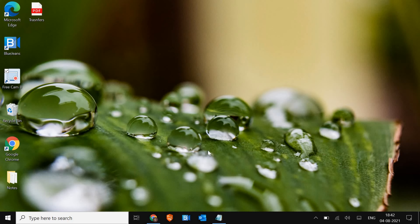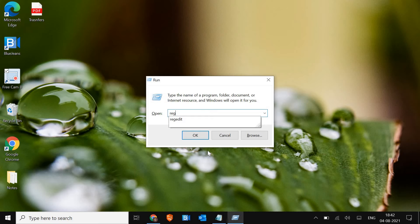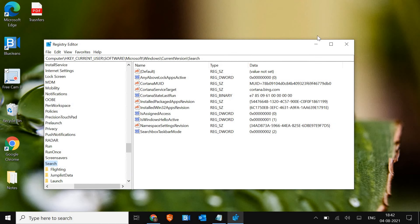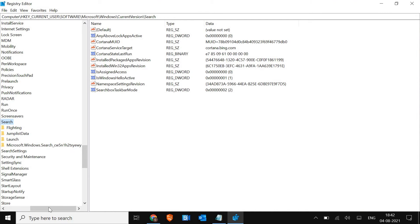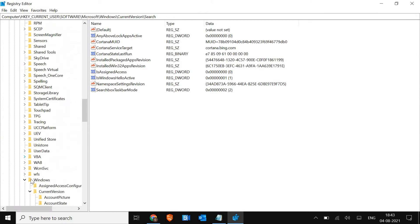Press Windows and R, and this time type regedit. Hit Enter or click OK. It will ask you to say yes, so click yes. I'll maximize it and I recommend you do as well.